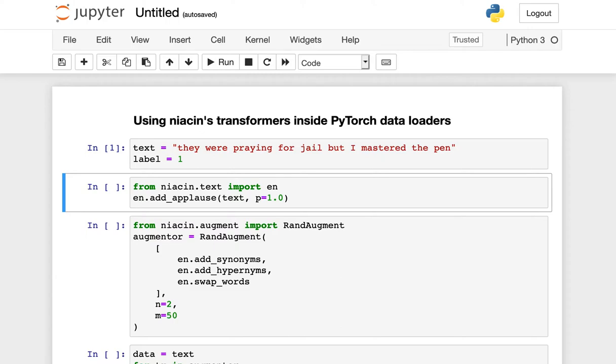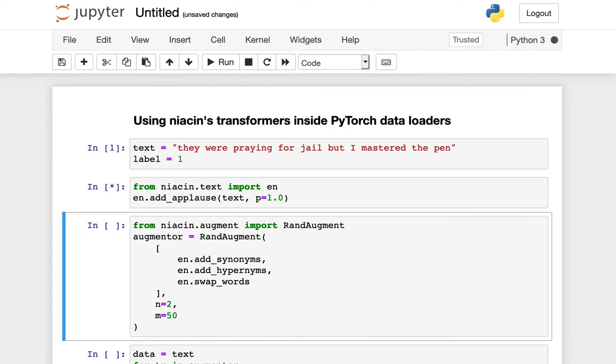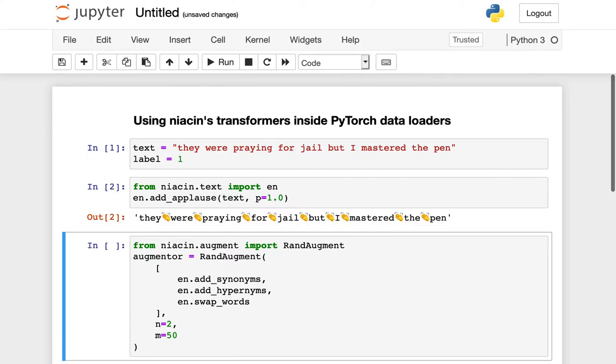To see a concrete example of this, we can look at the add applause function from Niacin. What this function does is replace spaces in between words with the clapping hands emoji. What we have done here is we've modified the input data without changing the semantic contents of this to any native English speaker.